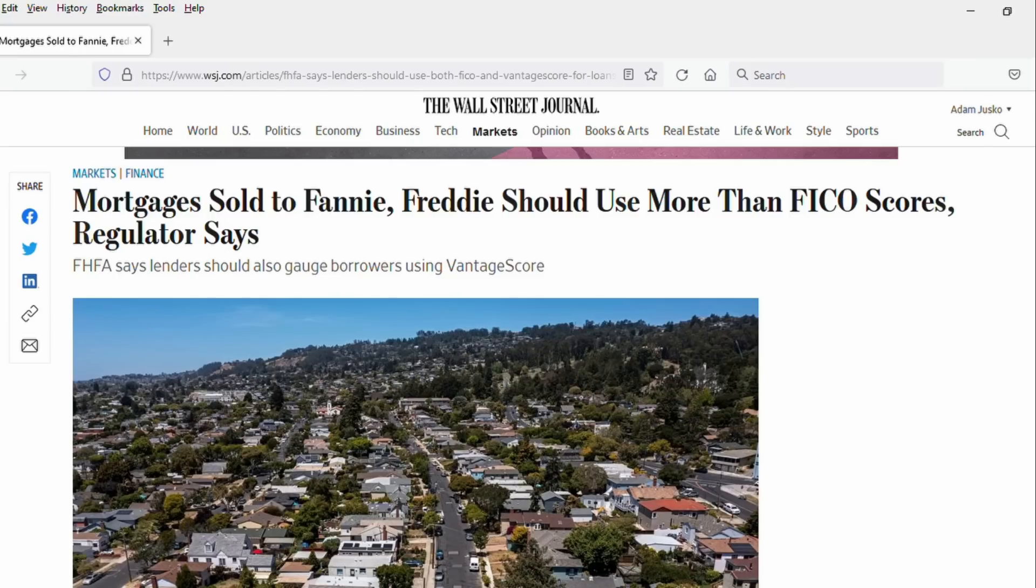So yesterday, a government agency that oversees housing and mortgage stuff within the government essentially cut Vantage Score into the deal when it comes to supplying credit scores for a ton of mortgage loans that could be purchased by a couple government-backed agencies. Now this is, and we'll get into this, but this is something where FICO has had basically a monopoly.